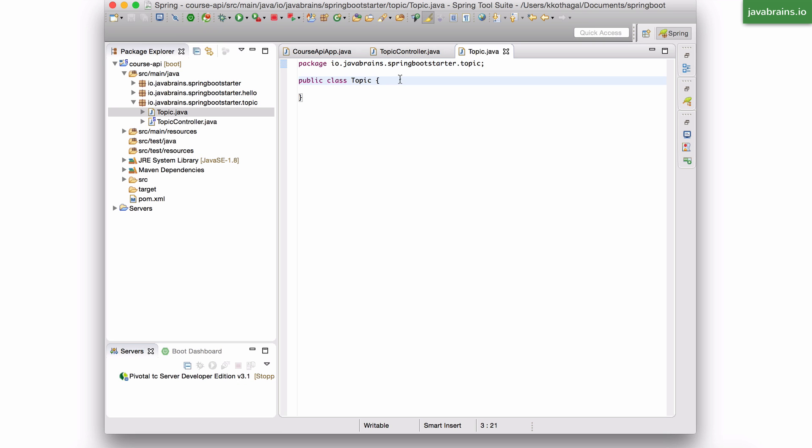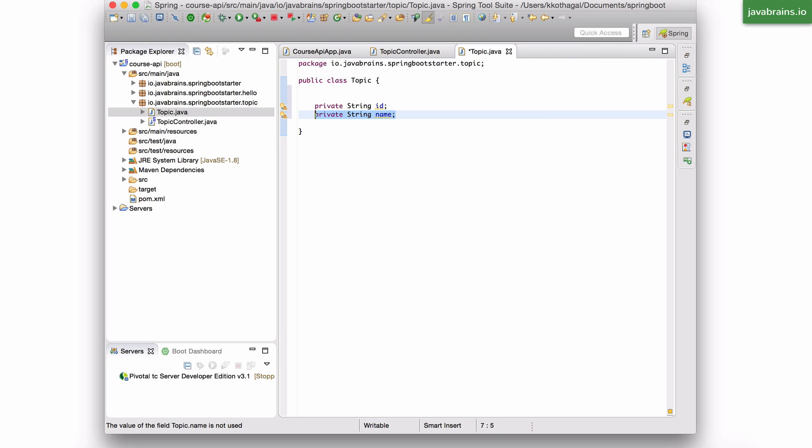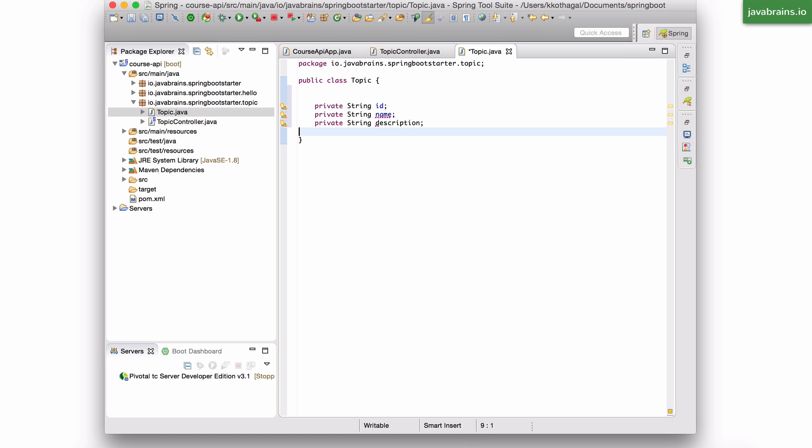And here I'm going to add some member variables. I'm going to have a private string ID. I'm going to create name and I'm going to have description.